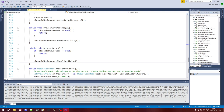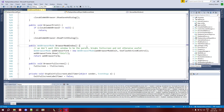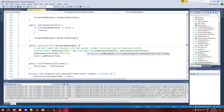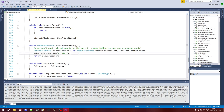Then we get into the ones which are a little bit more complex, which is new window and full screen. New window isn't too bad — we create a new instance of the form and we show it. That much is obvious.